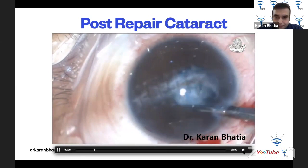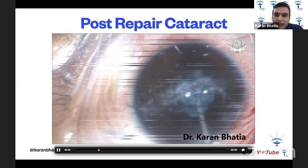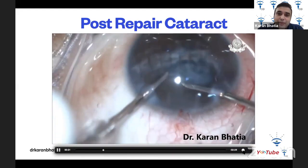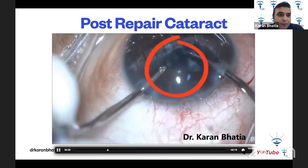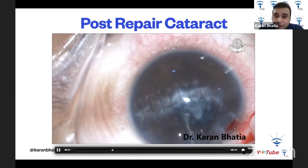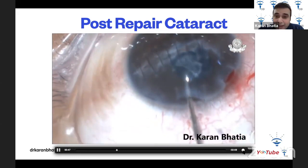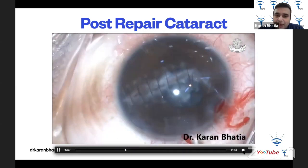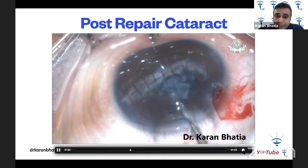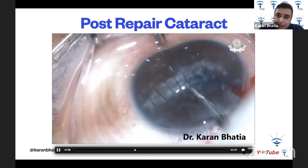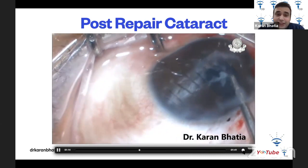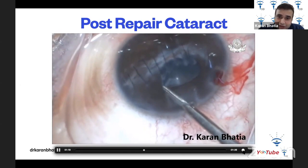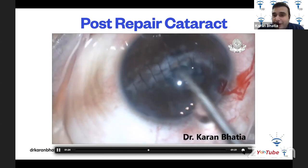In this next case, the capsule is taken out and cut with Vannas scissors. Bimanual IA is used to irrigate the cortex. A fibrous plaque is discovered — it is very important to remove this because it lies in the visual axis. OVD is injected underneath the plaque to create a plane, then micro scissors are used to give a cut. Rhexis forceps are used to peel it off — similar to performing a rhexis in cataract surgery. This is a tense maneuver as the posterior capsule can be easily damaged.